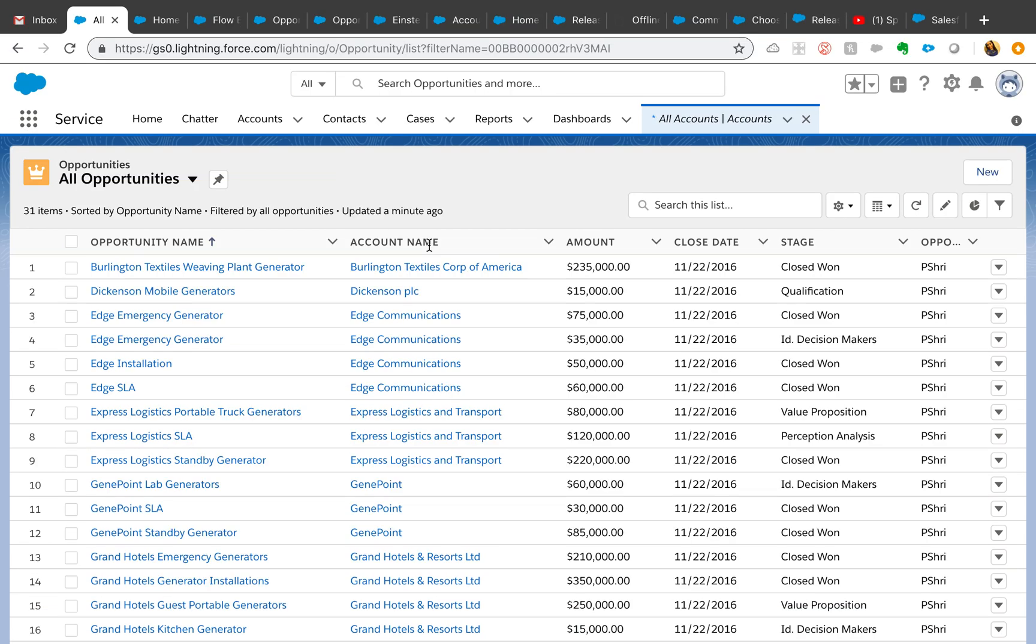Hello everyone, time for another pre-release video. Today we're going to talk about Spring '19 pre-release. Right off the bat, I found that the related list views now have pinned and unpinned options. What this means is you can train your users to pin the list view that they care about the most.